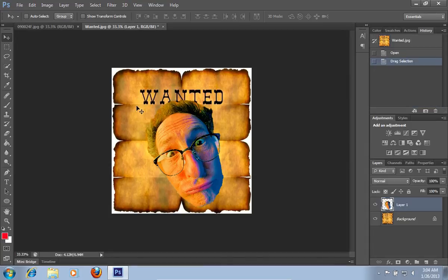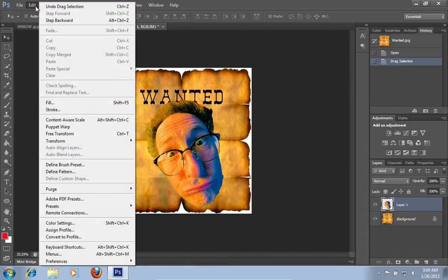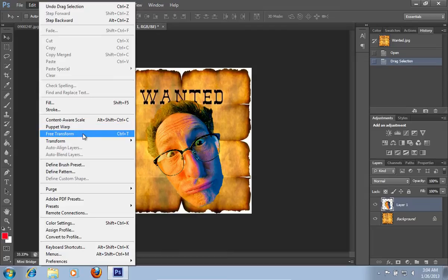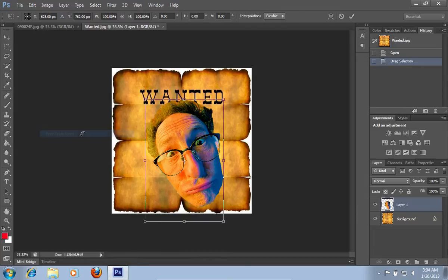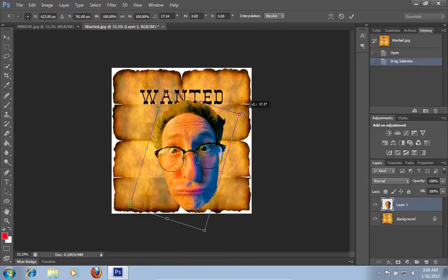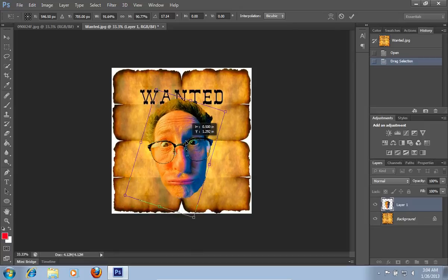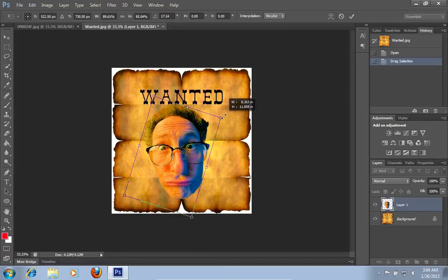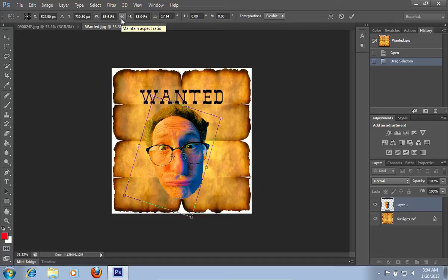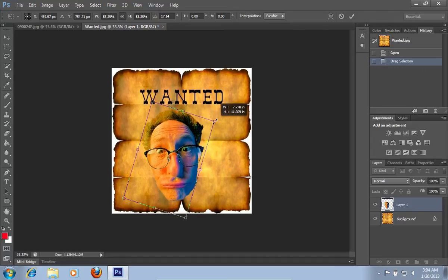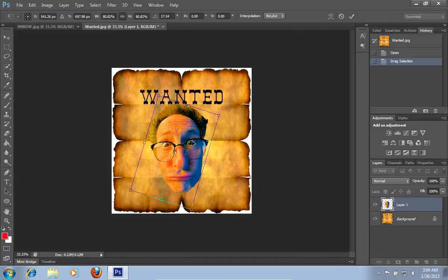Go to the Edit menu and choose the Free Transform option. Adjust the size and position of the dropped image on the poster. To adjust symmetrically, press Maintain aspect ratio on the Free Transform toolbar.